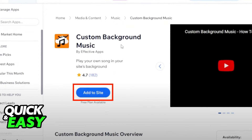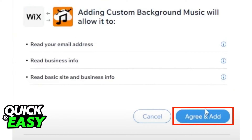You can scroll down to read reviews and an overview of how the app works. But if you only wish to add autoplay background music to your website, click the 'Add to Site' button in the middle of the screen. Click 'Agree and Add' on the new window that pops up. Now if you go back to your website dashboard, you are able to use this app to add any track you wish.